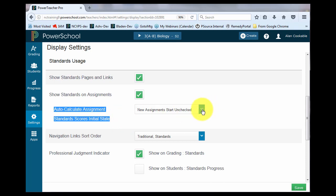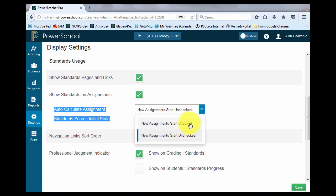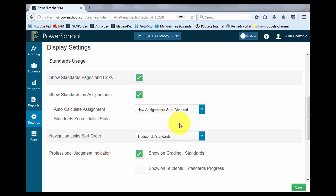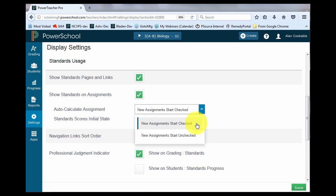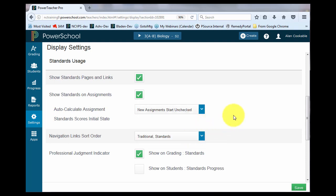You have your options of having it automatically calculate by choosing it to be start checked, or you can choose it to be unchecked. So that means when you give an assignment value of 8 out of 10, as an example, it will not automatically give a standard grade based on that 8 out of 10 value. It will force you to look at those standards and give a standard grade based on that result of the assignment.